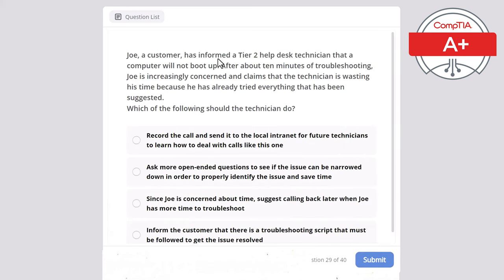Question 29: Joey, a customer, has informed a tier 2 help desk technician that a computer will not boot up. After about 10 minutes of troubleshooting, Joey is increasingly concerned and claims the technician is wasting his time because he has already tried everything suggested. Which of the following should the technician do? The correct answer is ask more open-ended questions to see if the issue can be narrowed down in order to properly identify the problem and save time.